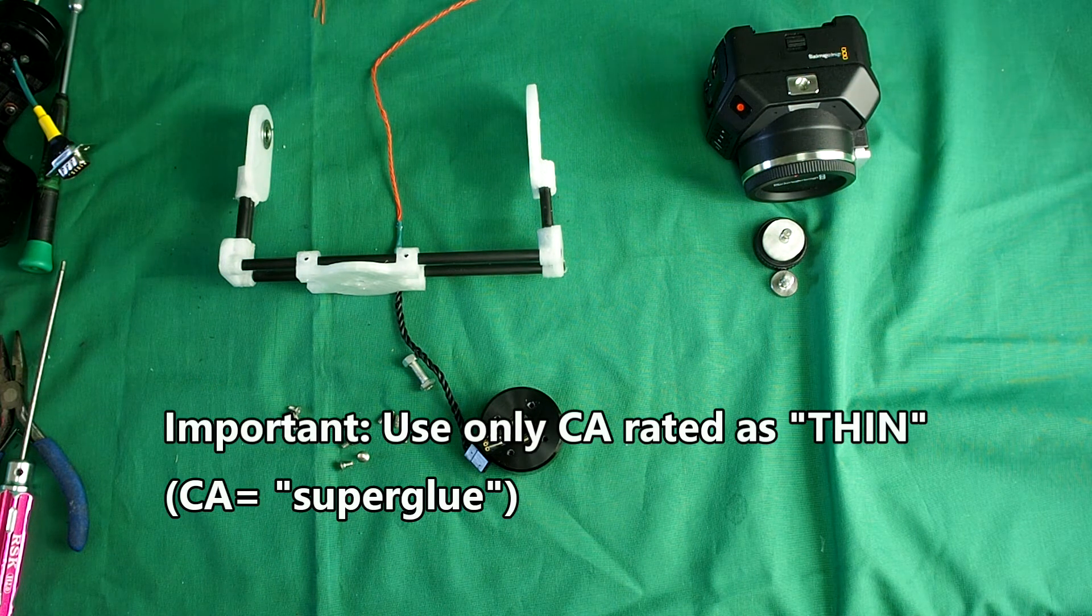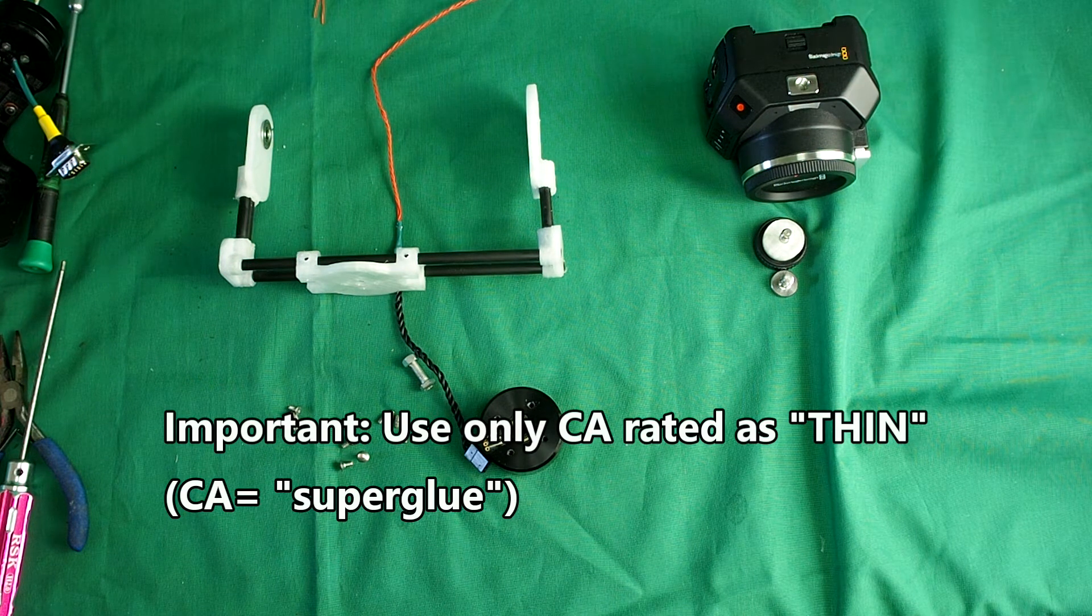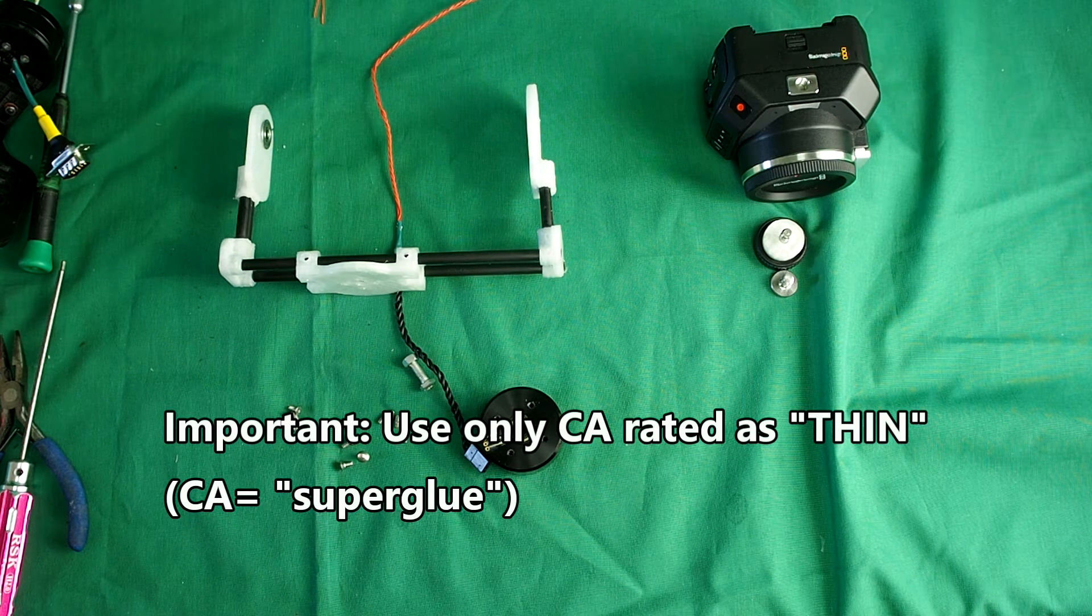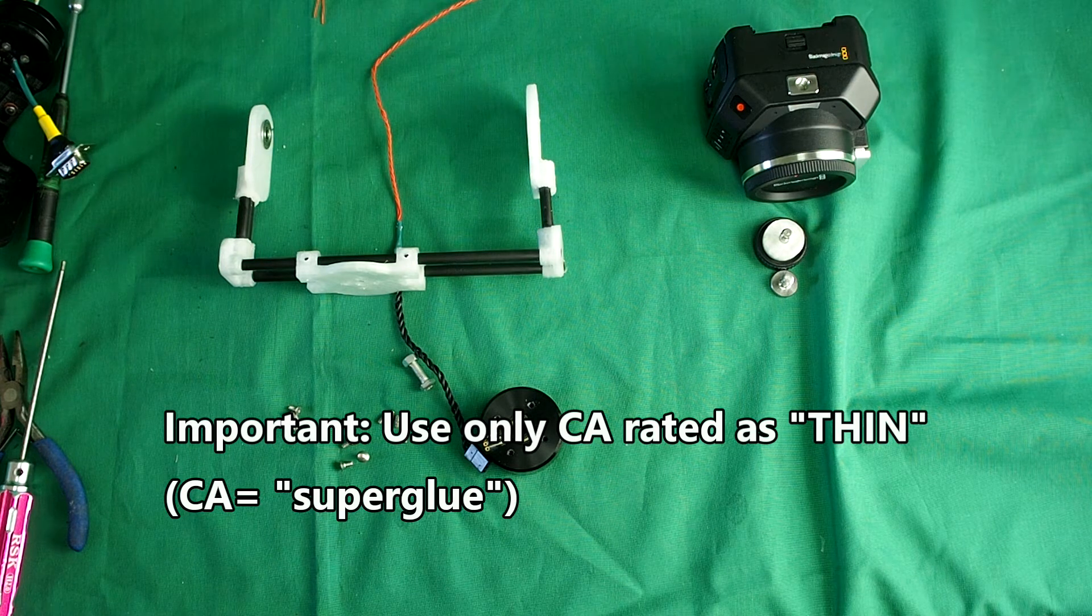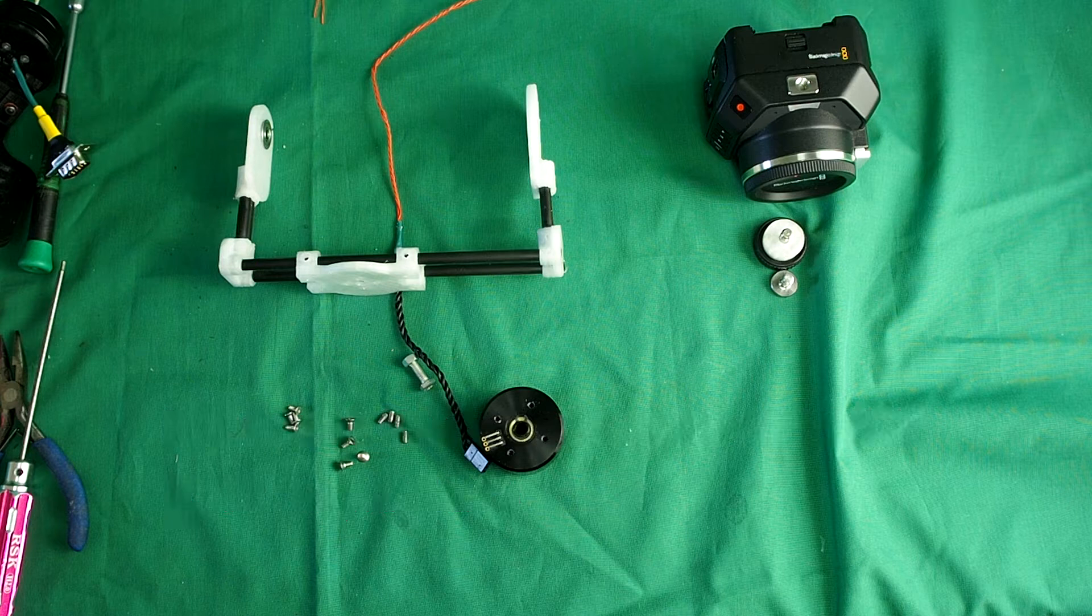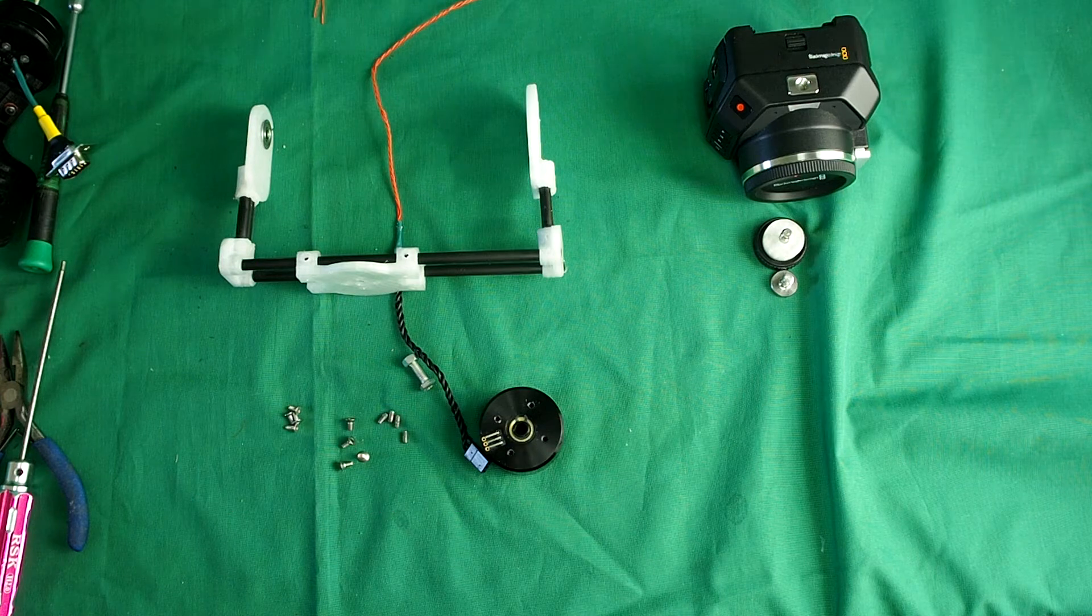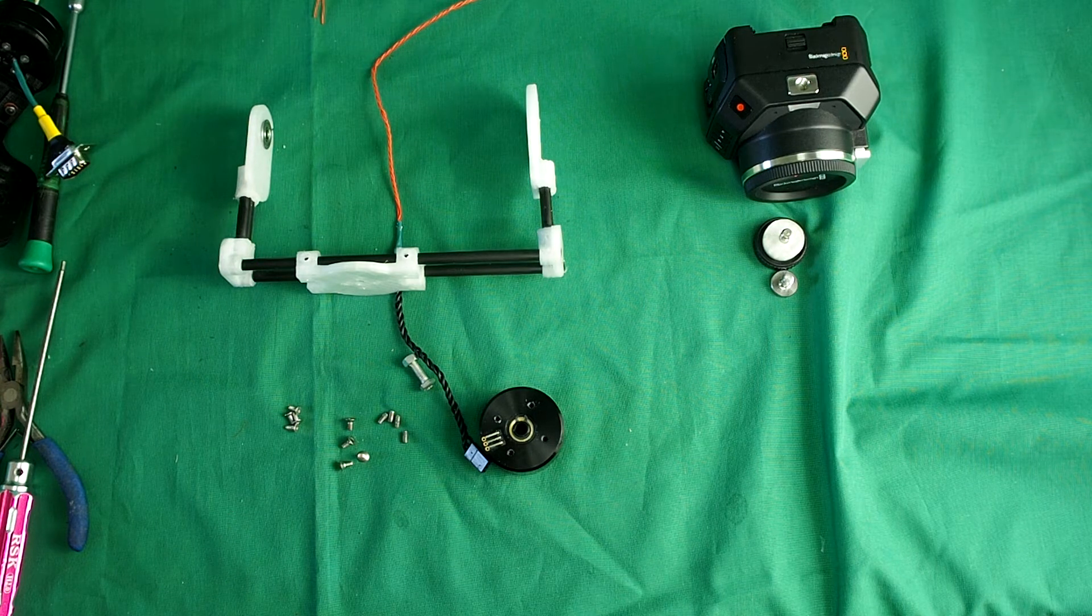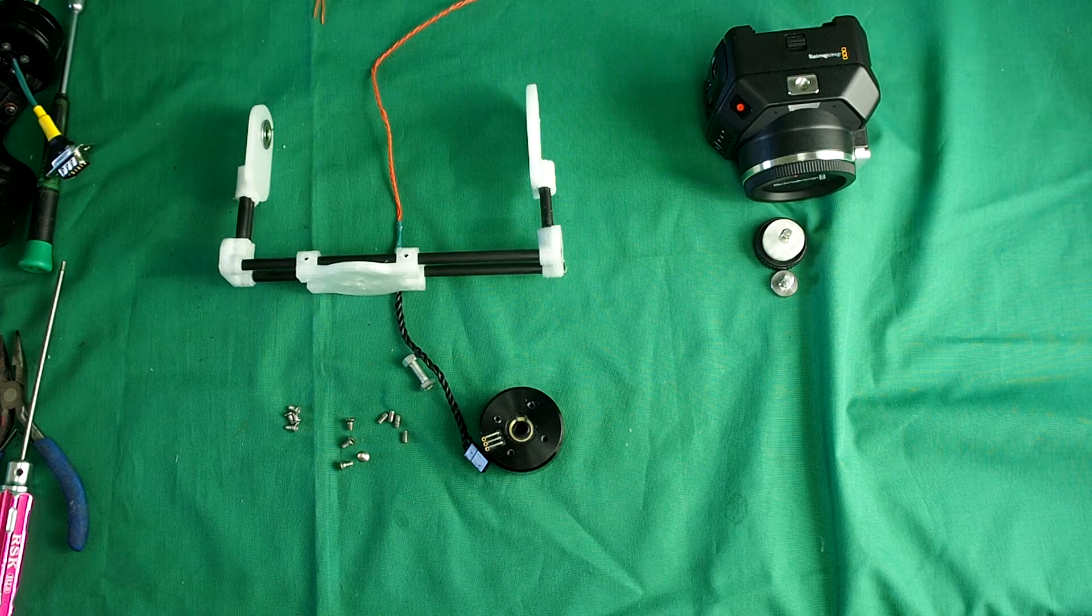So I'll just assemble the rest of it, the rest of the tilt axis and roll axis together, and then we'll do a rough balancing with the camera before we proceed with the pan axis.